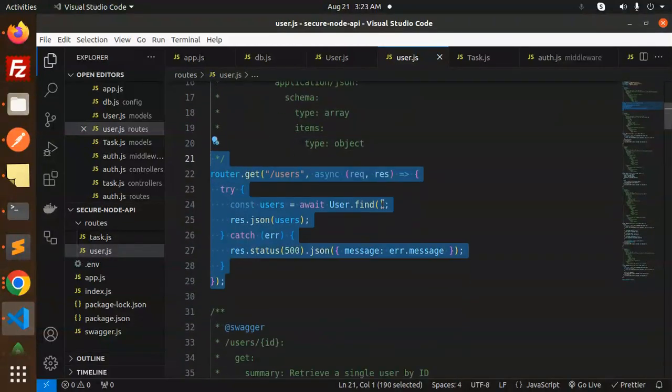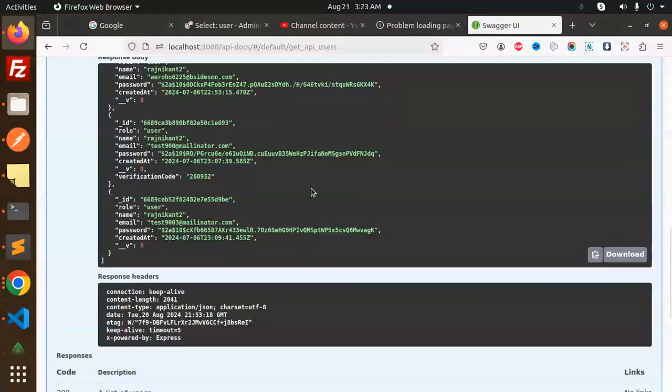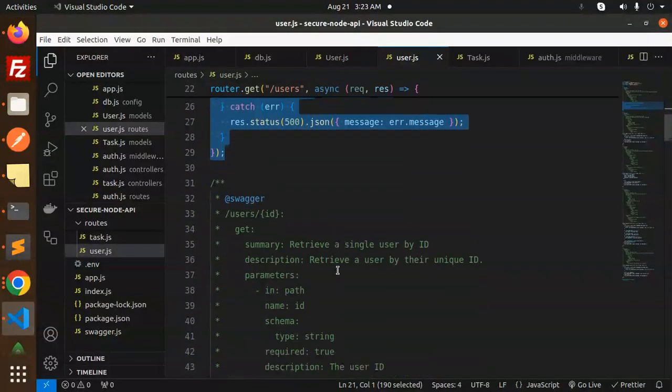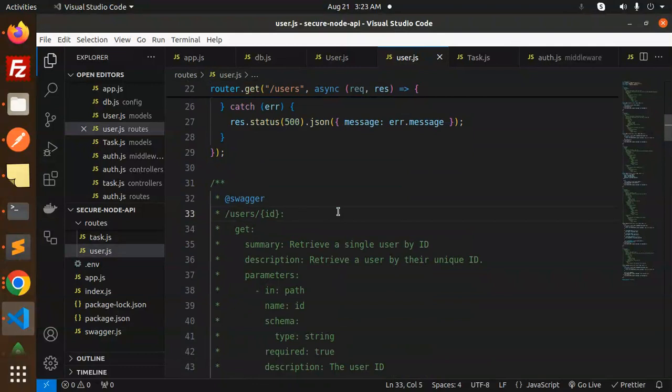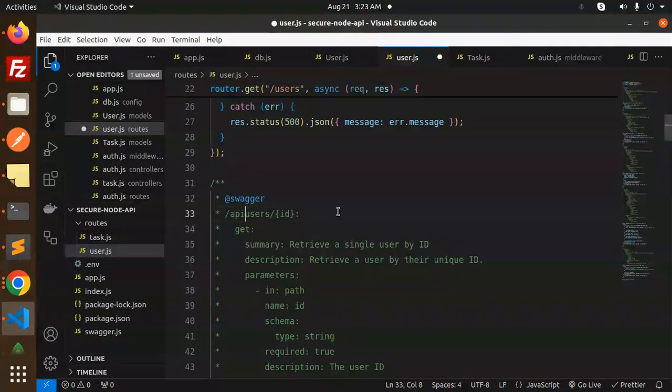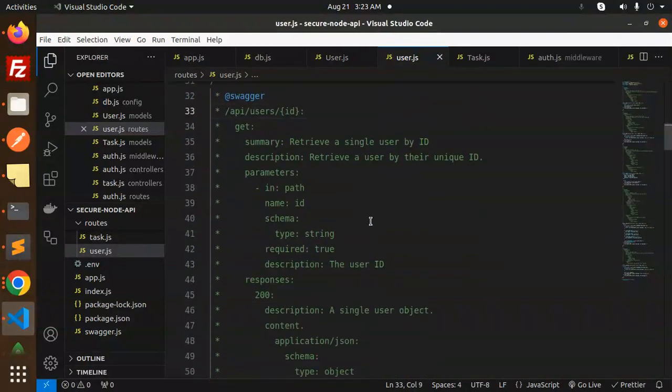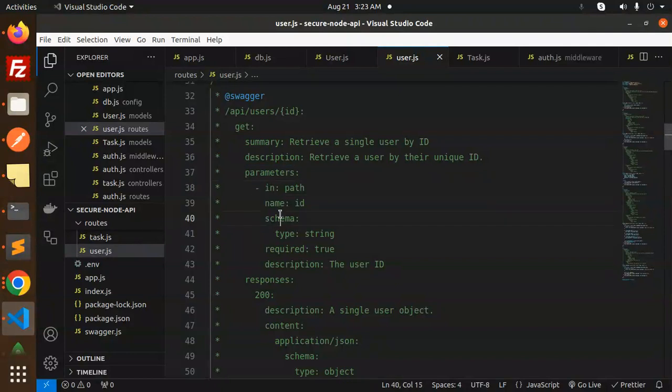Description, content, application JSON, schema type array, items type object. And this is your router. So on the behalf of it, it will give you the Swagger documentation like this. This is the same you can do with this one, users ID.